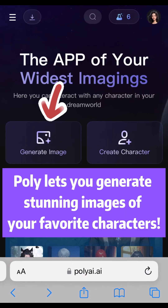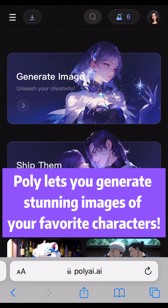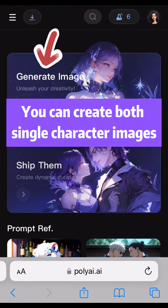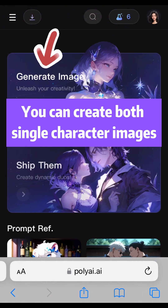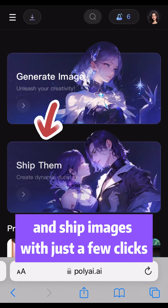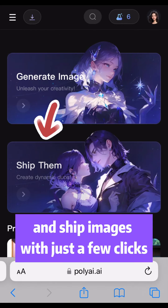Poly lets you generate stunning images of your favorite characters. You can create both single character images and shape images with just a few clicks.